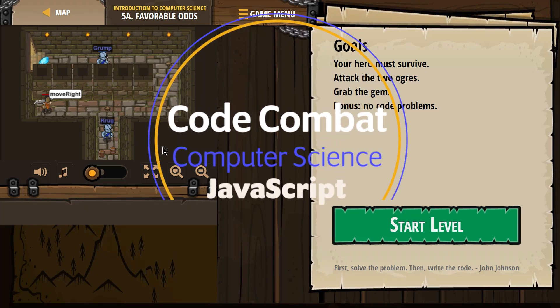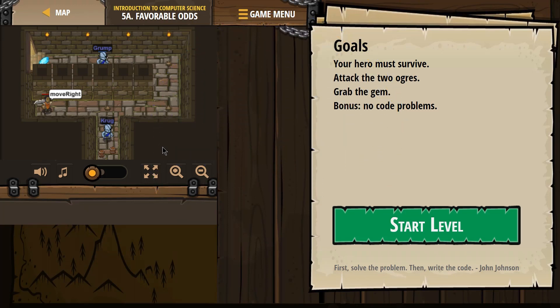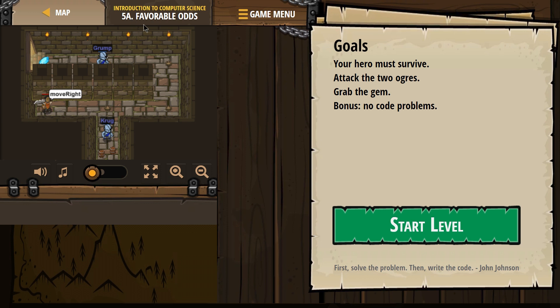This is Code Combat, Introduction to Computer Science. I'm working on their JavaScript version of the course. It is their free course, and I'm on 5A, Favorable odds. I like favorability.